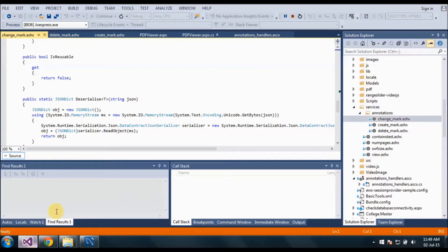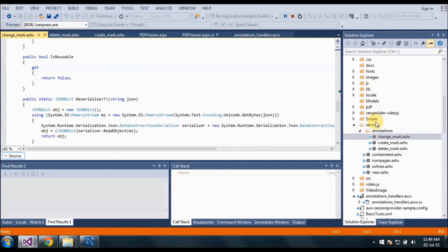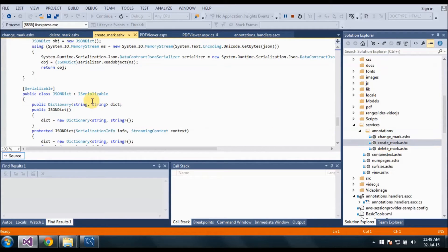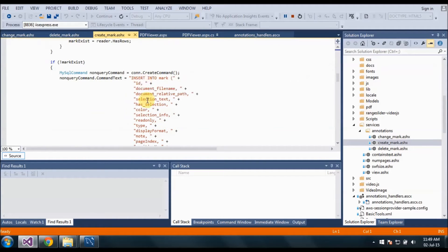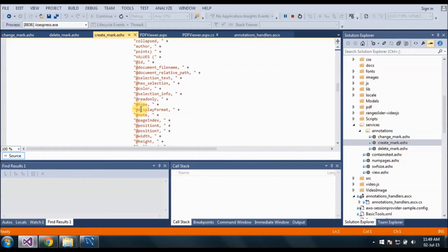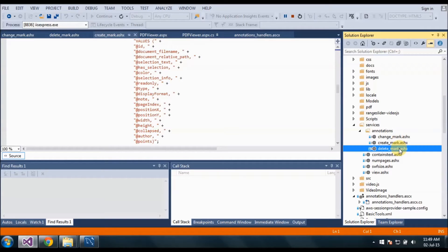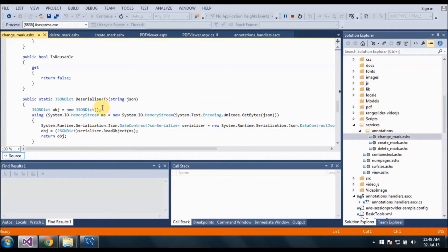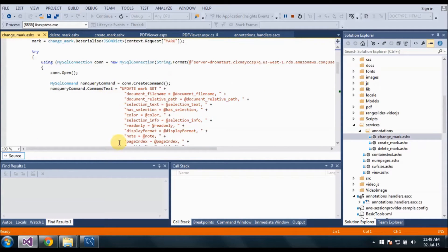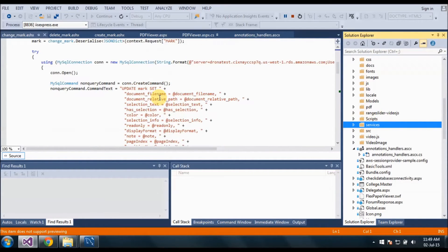We have already created our project. You can see here we have specified the connection string, and here is the command to insert the annotation in the database. Then next is the delete one — here is the connection string and here is the query to delete the annotation. Next we have the update query for that.